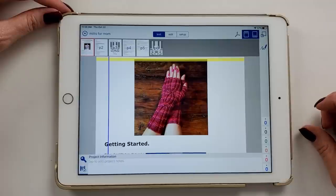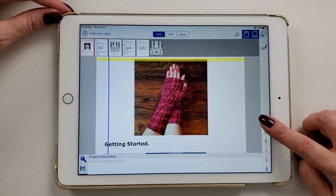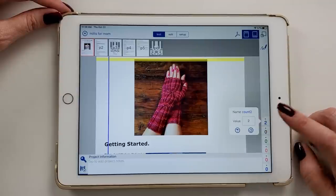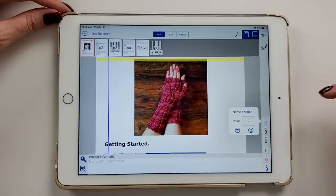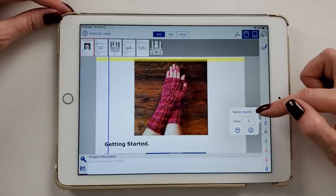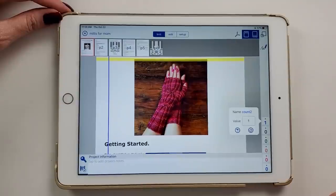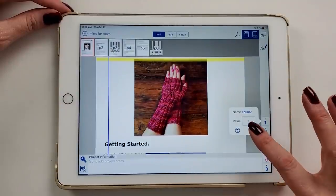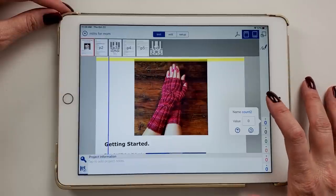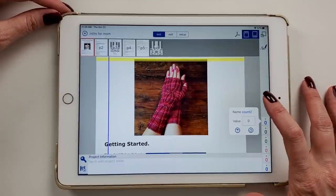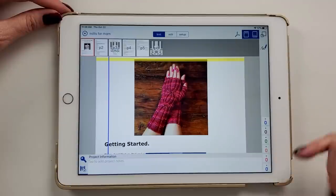You tap the counters to advance them. If you long-tap, you get the name of the counter, the value, and you can frog one row to jump back, or tap the reset button to set it back to zero or the original number. Then you tap the screen to dismiss it. That's in the basics version.